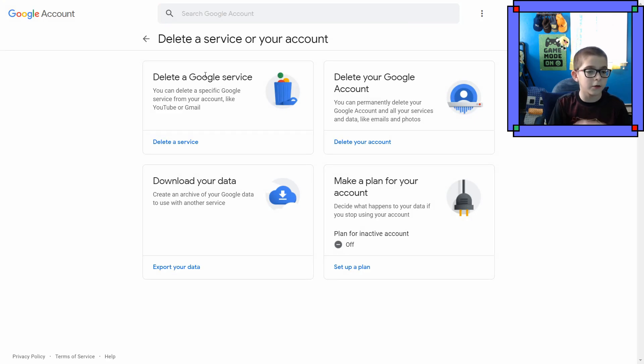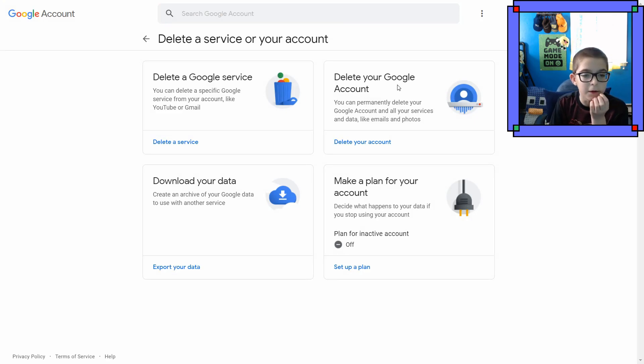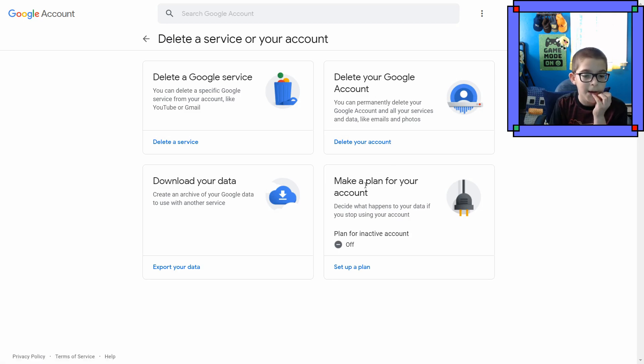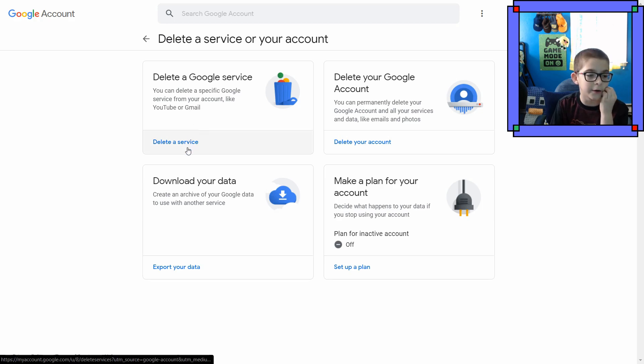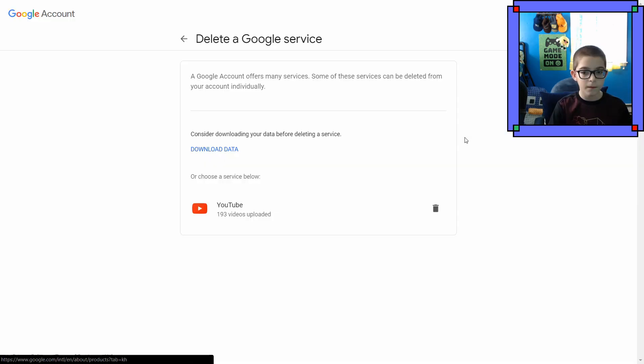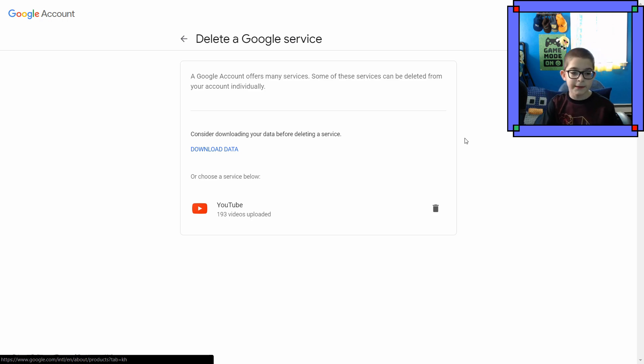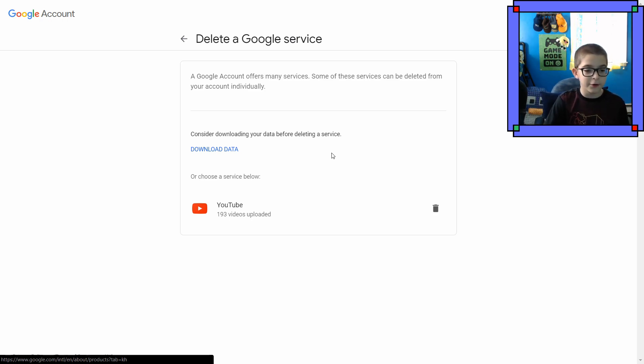Delete a Google service. Delete your Google account. I'm not gonna delete my account, but I'm just gonna delete my YouTube channel. So, here it is. The last moment of my YouTube channel.